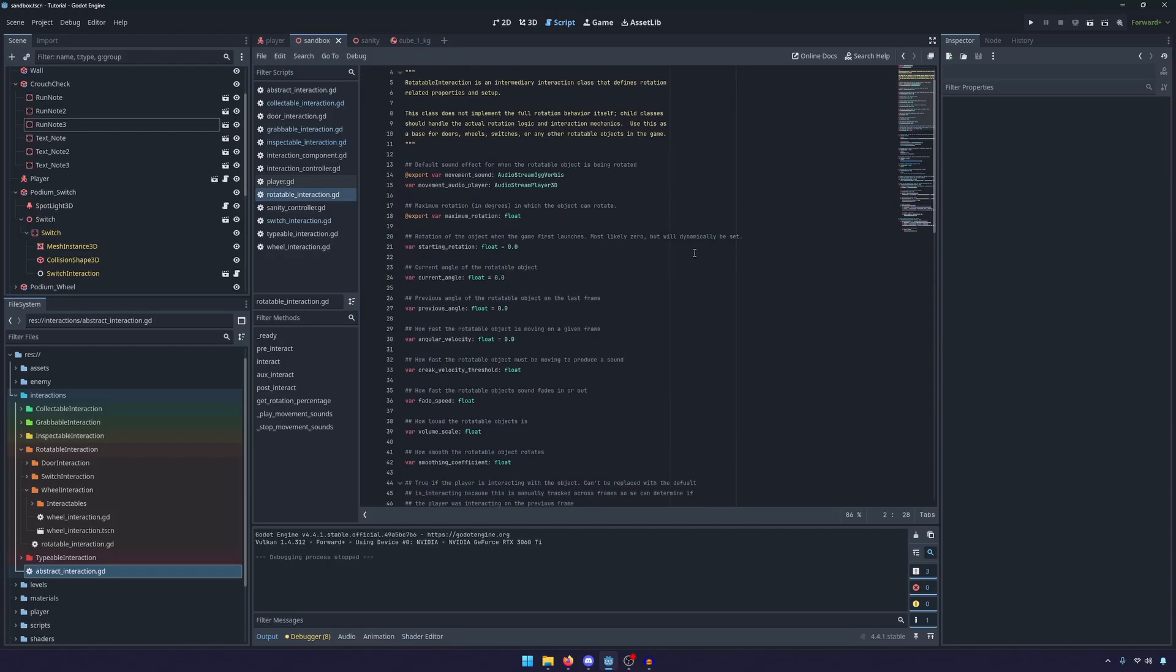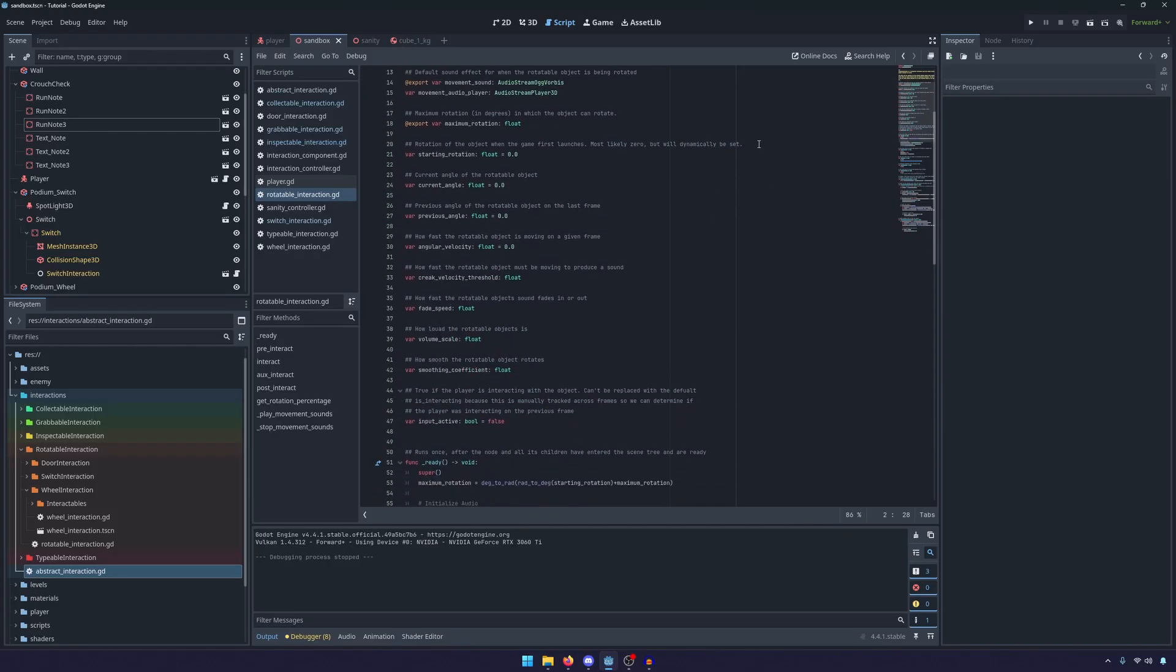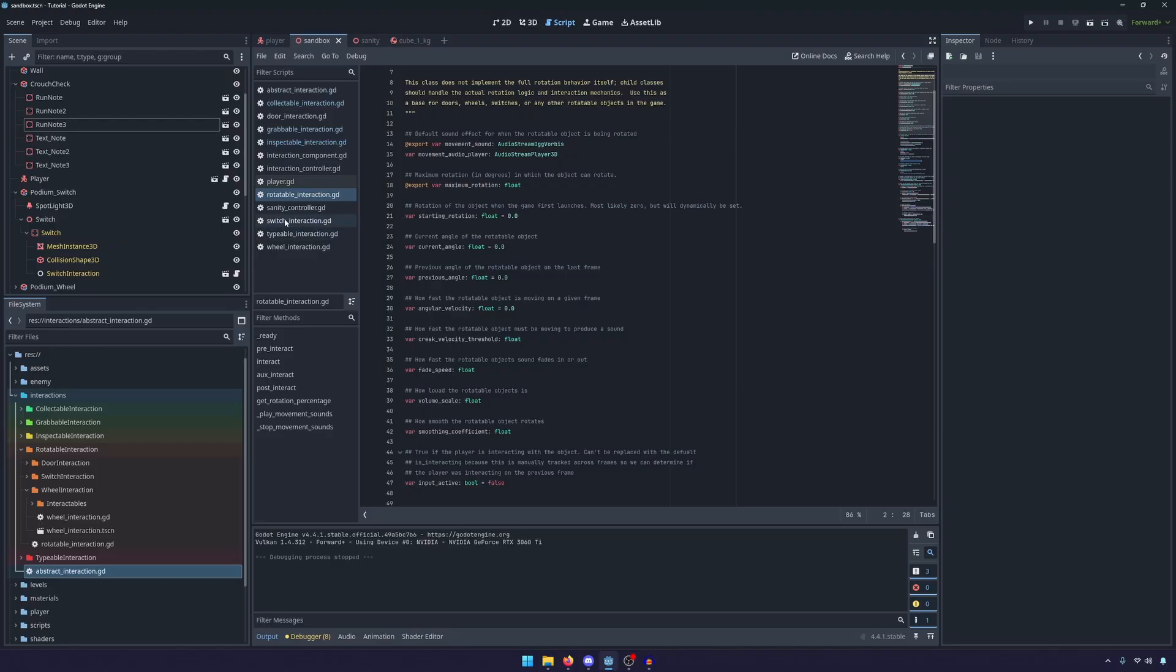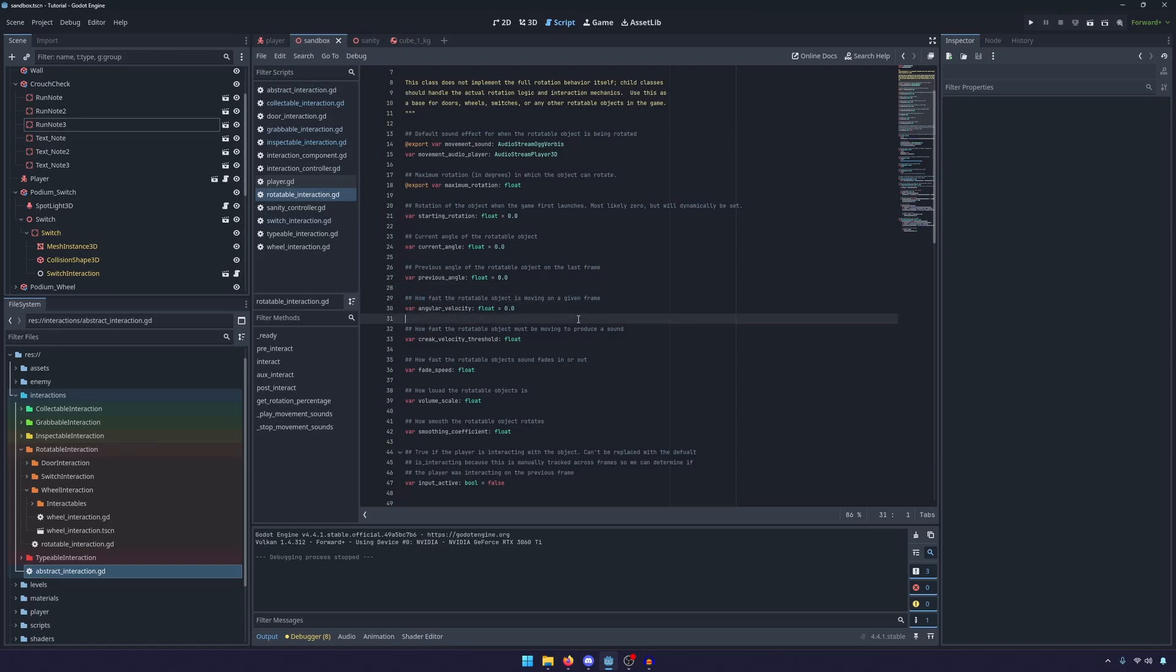We define all of the variables needed here in the parent class, but we don't really use them unless we are in the child class.